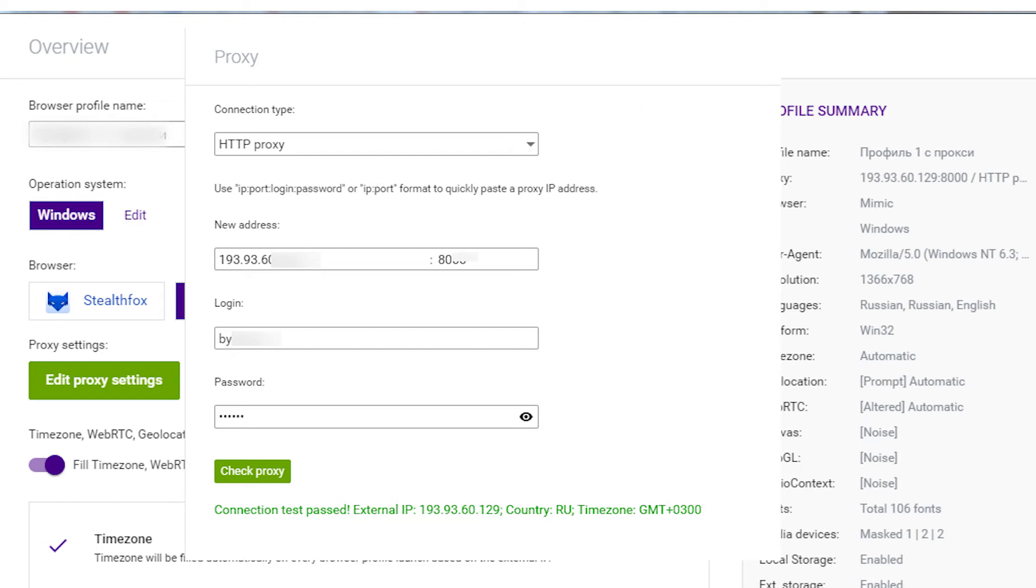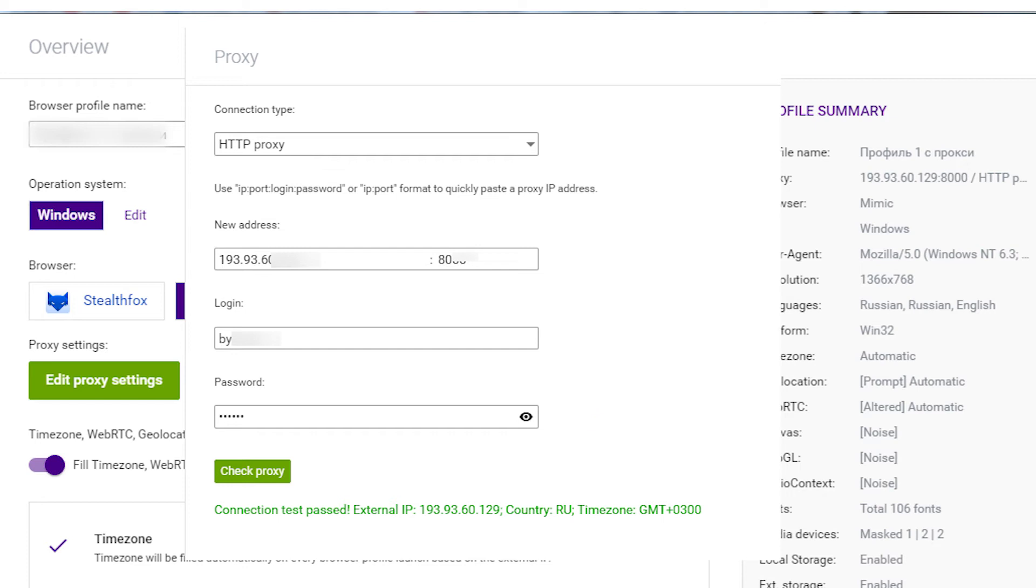Next, you need to set IP and port of your proxy. And if it is a personal proxy, then also set login and password. When everything is entered, click on check proxy.